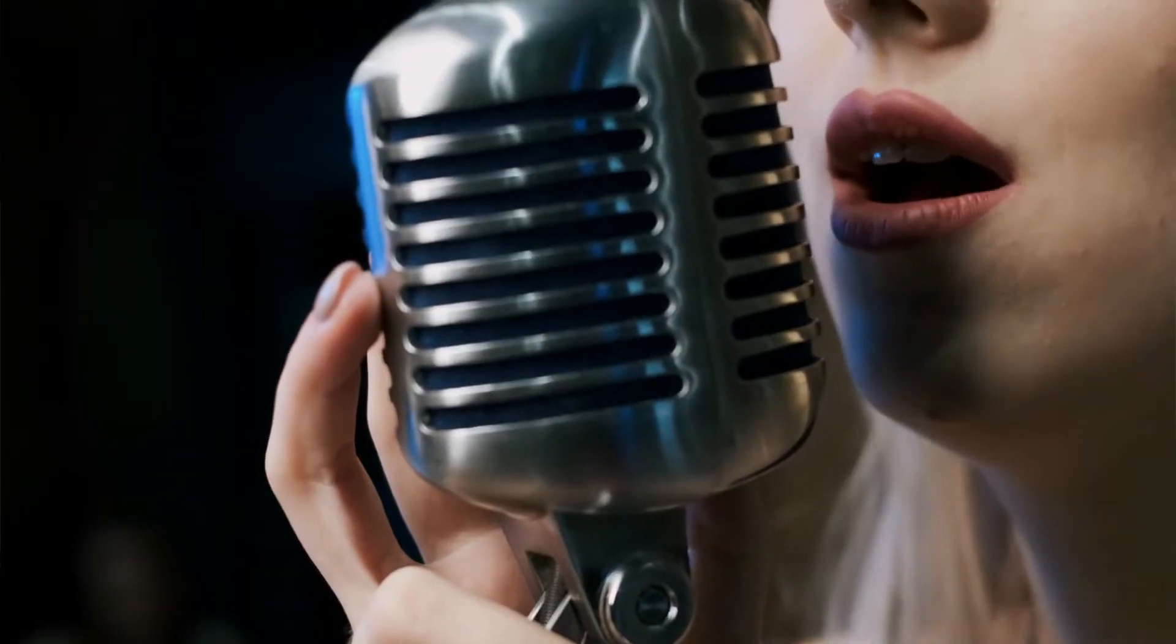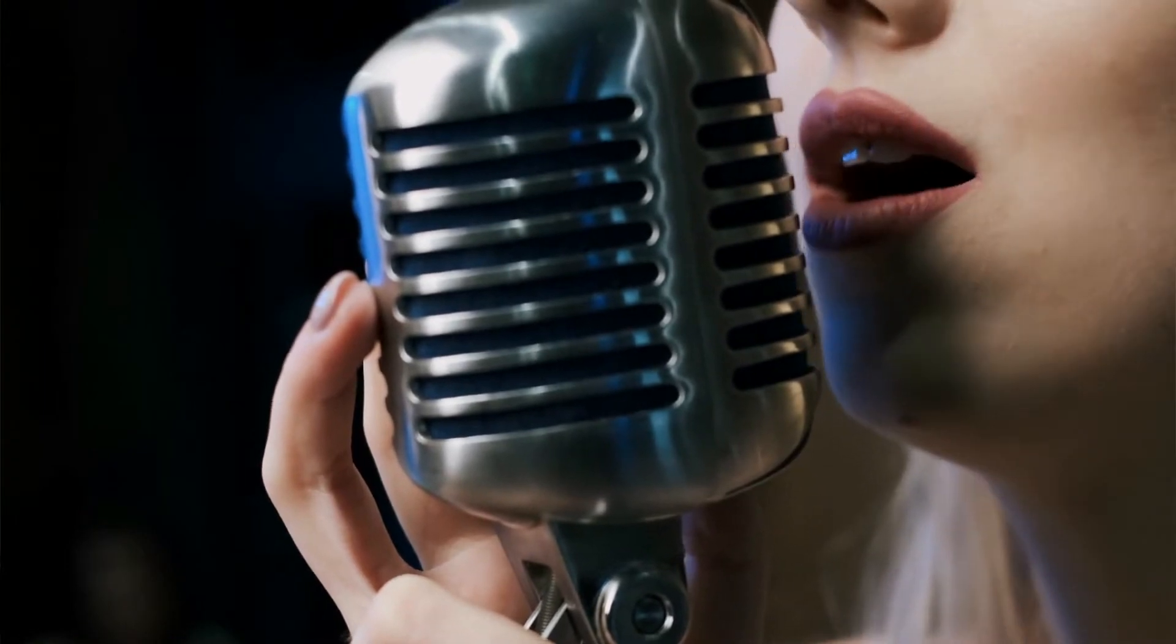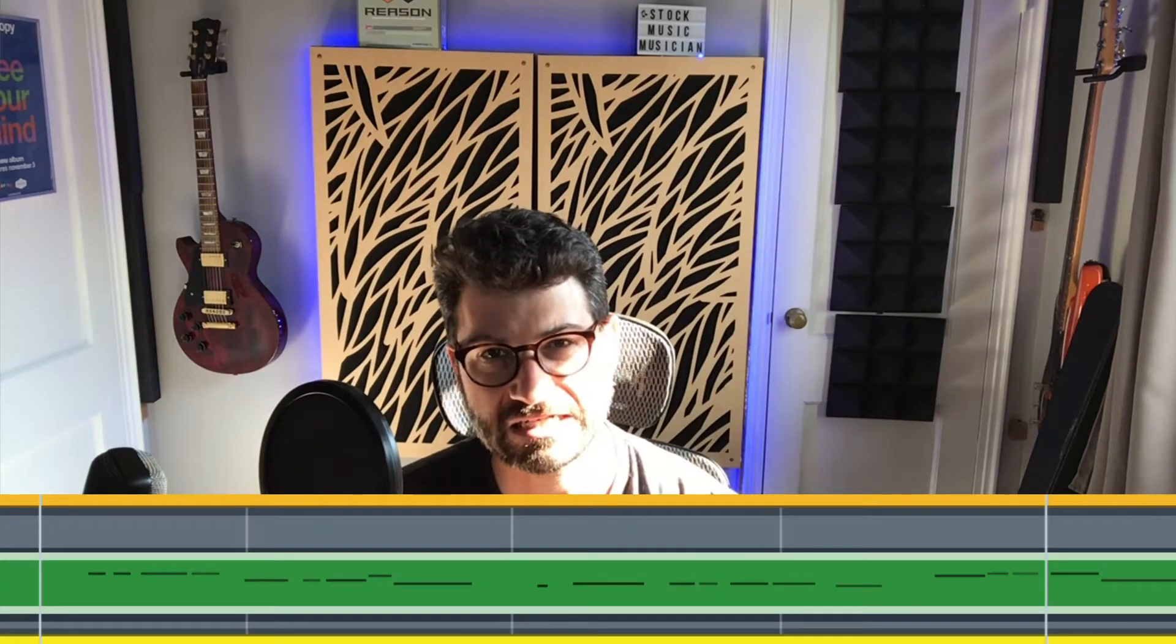Hey folks what's up this is Evan from Stock Music Musician and in this video I'm going to teach you how to convert your voice into MIDI with Reason and not using any other plugins.